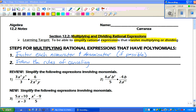The steps for multiplying rational expressions that have polynomials: one is to factor each numerator and denominator, if possible. And then two, follow the rules of canceling.